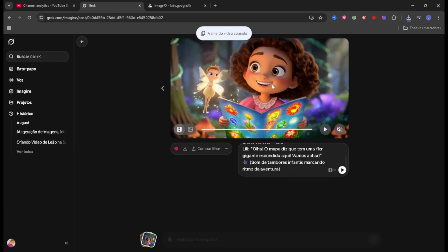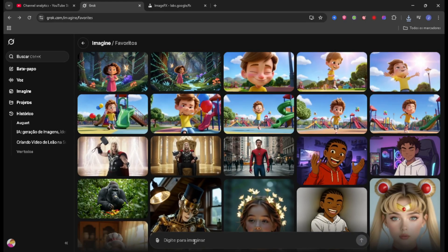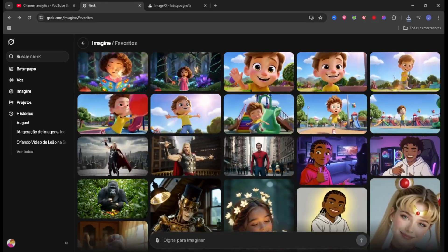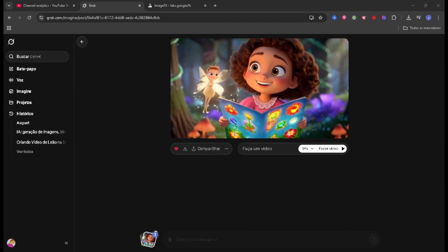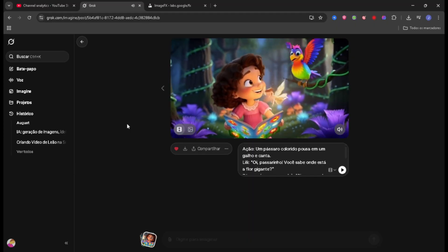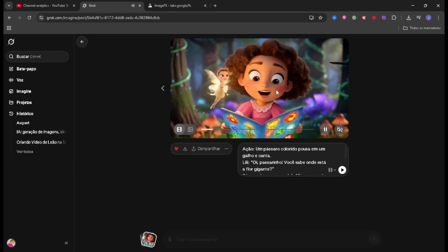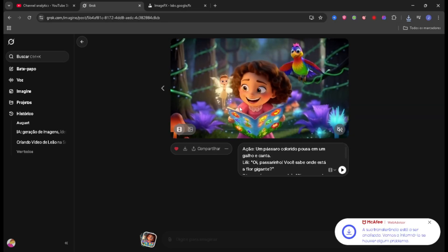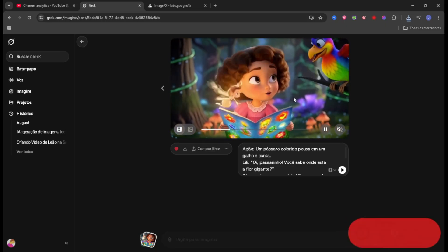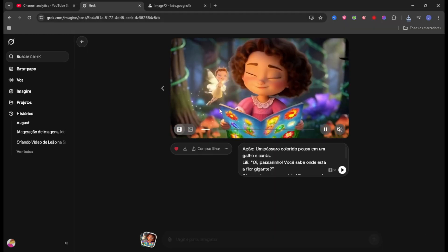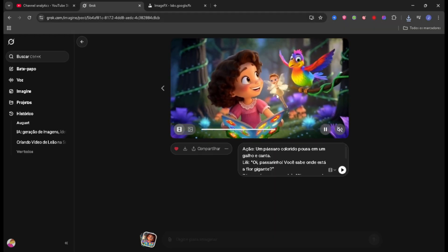You can see it still looks great, really good content. Then you do the same process: come here at the end, copy the keyframe — the final frame of the video — go back, press Ctrl+V, and the keyframe will appear. Then add it to your other command prompt: 'Hey birdie, do you know where the giant flower is?' 'Follow the sound of the waterfall, Lily! Thanks buddy!' This one is already really cool — each creation gets even better.